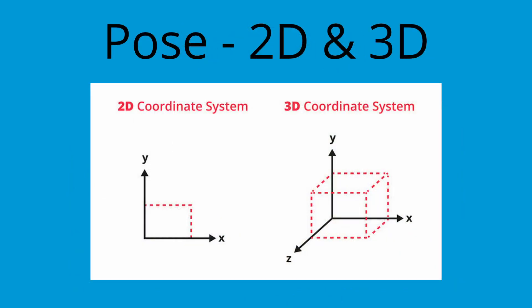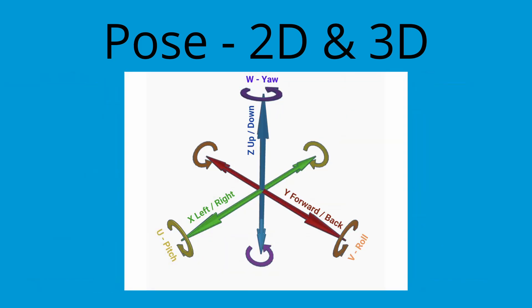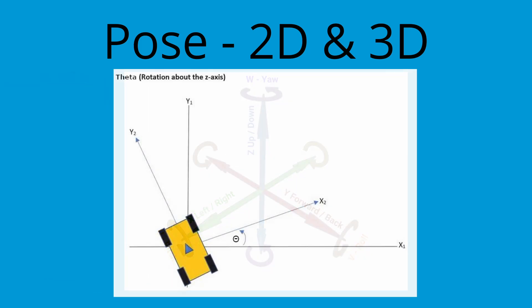A pose is the position and rotation of an object. A 3D pose, sometimes referred to as a 6-DOF or 6-degree-of-freedom pose, commonly has XYZ positions and rotation around each axis. A 2D pose only has XY and a single axis of rotation, which is commonly referred to as theta in 2D poses.